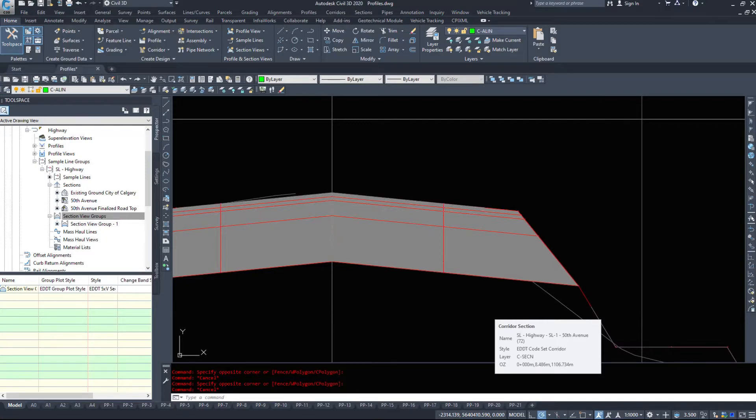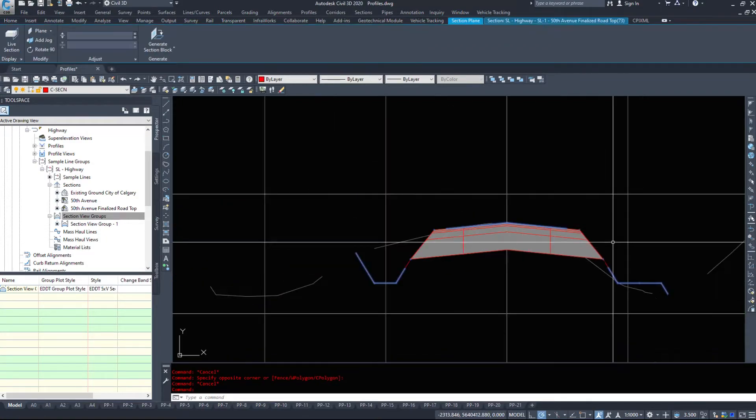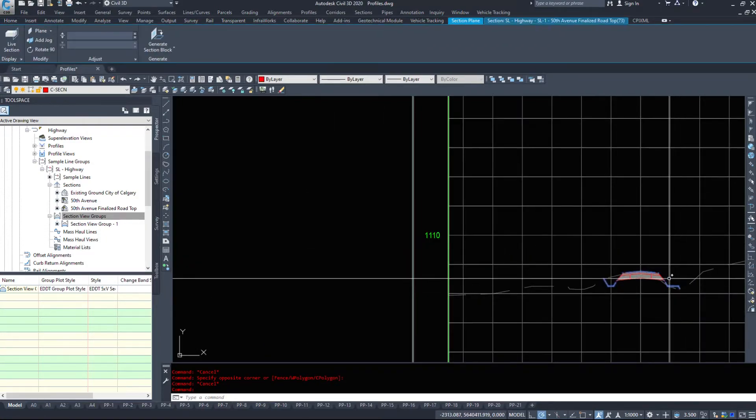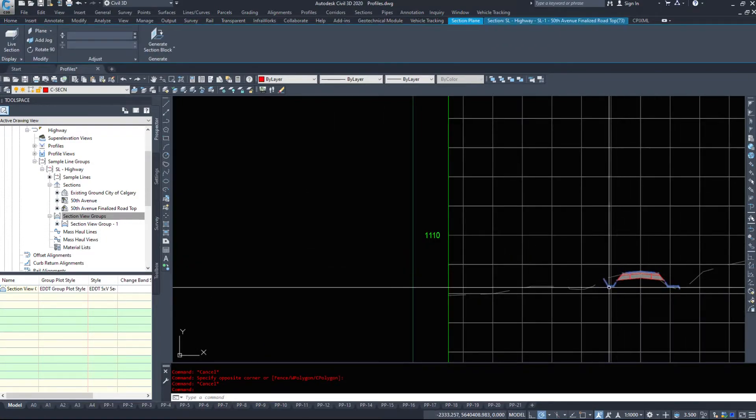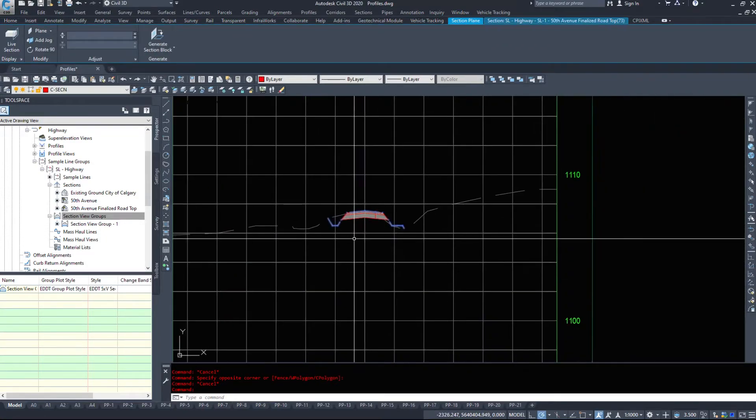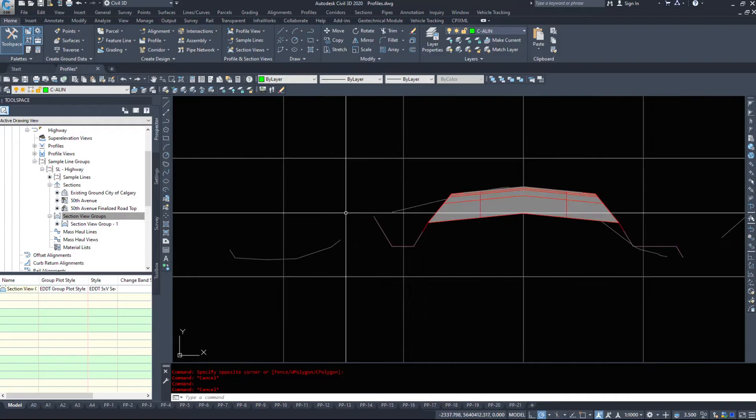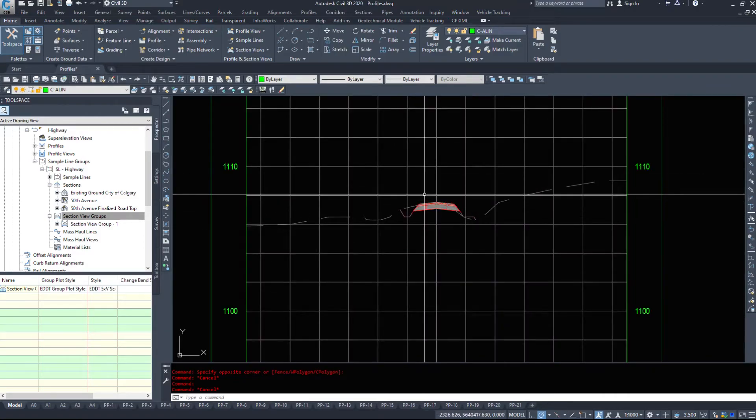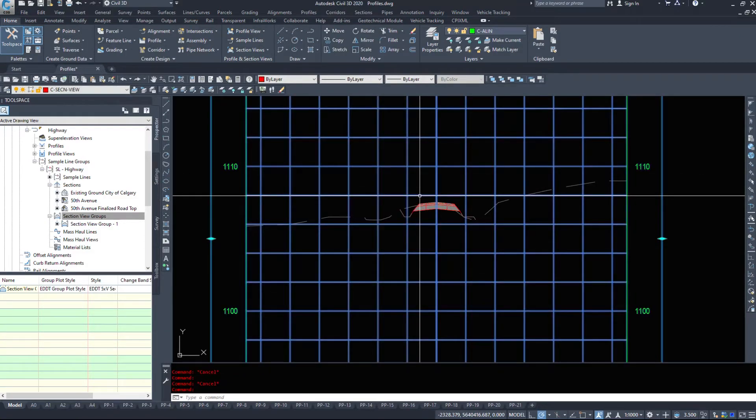And if we use the shift space command, we have our design ground surface here. So taking a look at these section views.